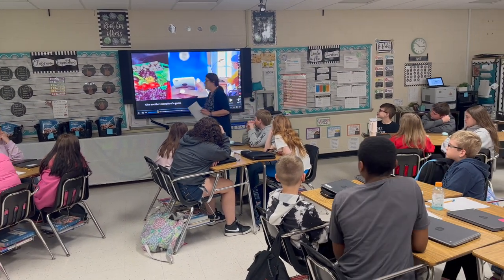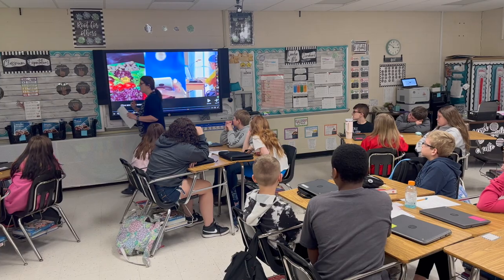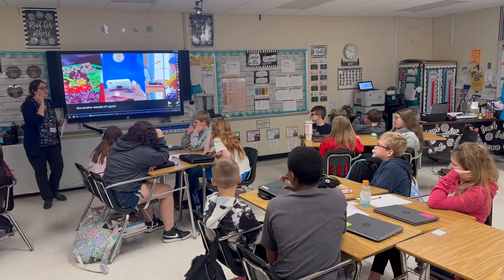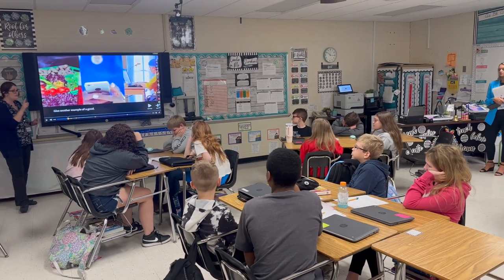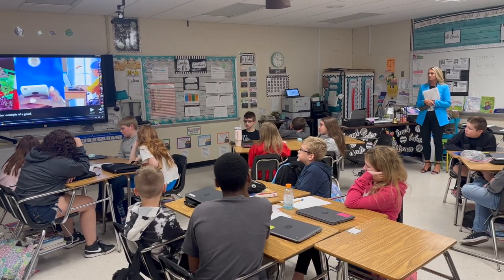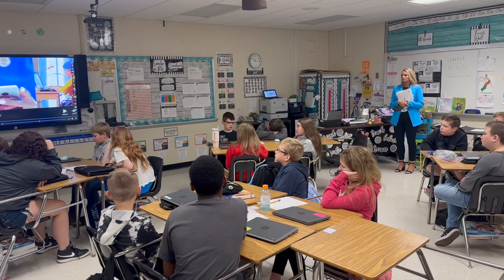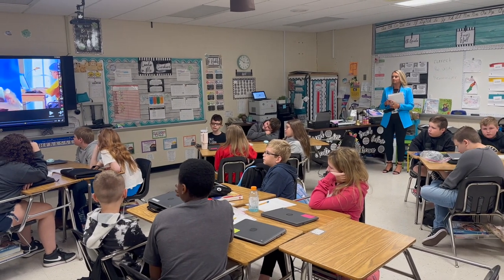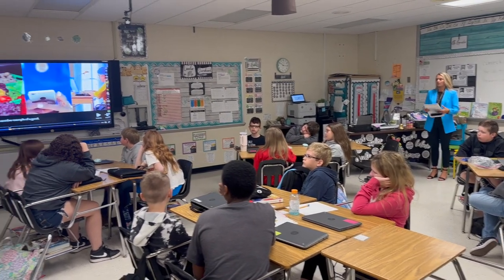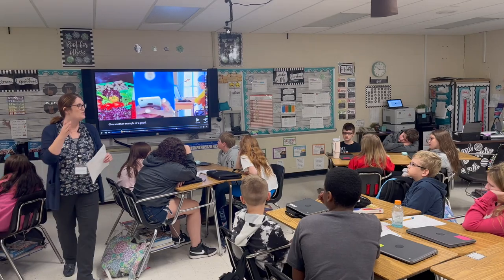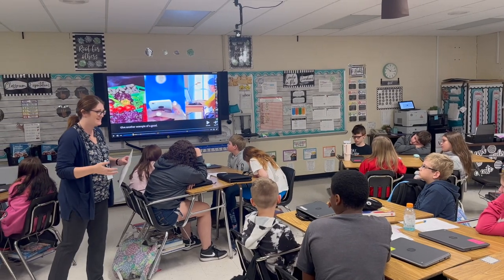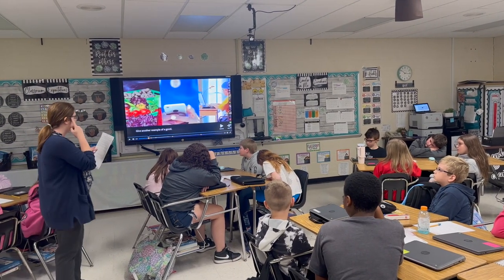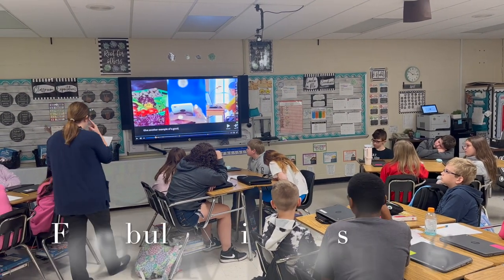We see a question on here: give an example of a good. I don't want anybody to say anything yet. What I want you to do is think. I want you to think of an example of a good. Have a couple of goods in mind so if your partner says the same thing, you have something different to say. I'm giving you that think time.